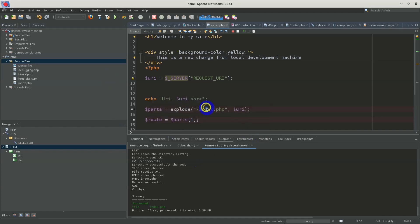So you can see that NetBeans has a good feature for remote development and synchronization with remote machines and remote servers.